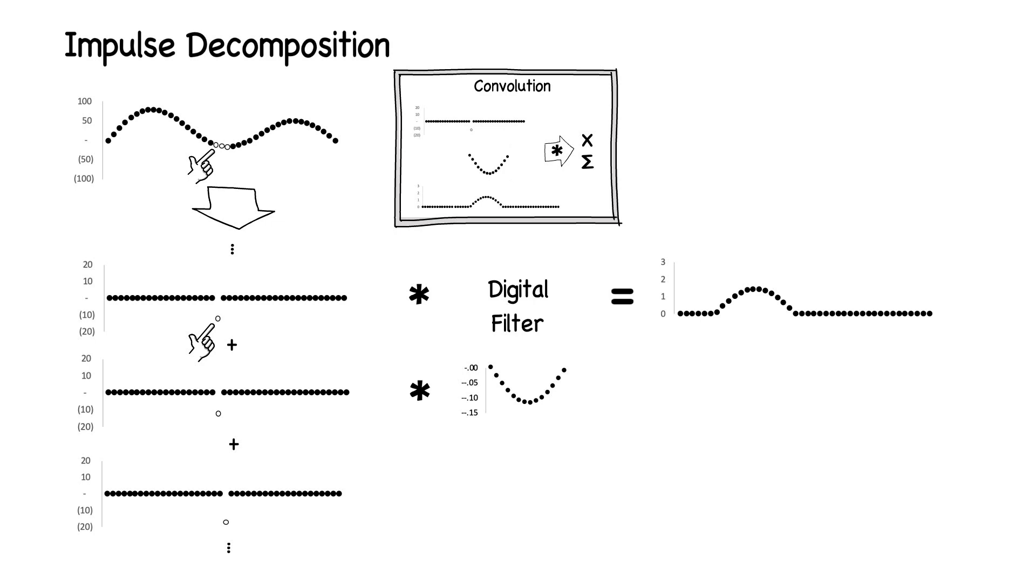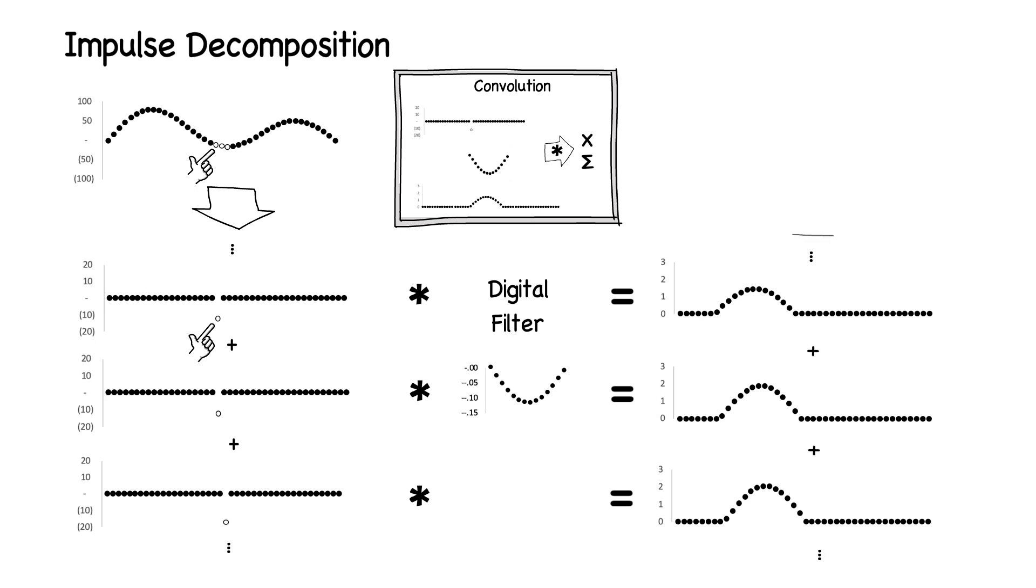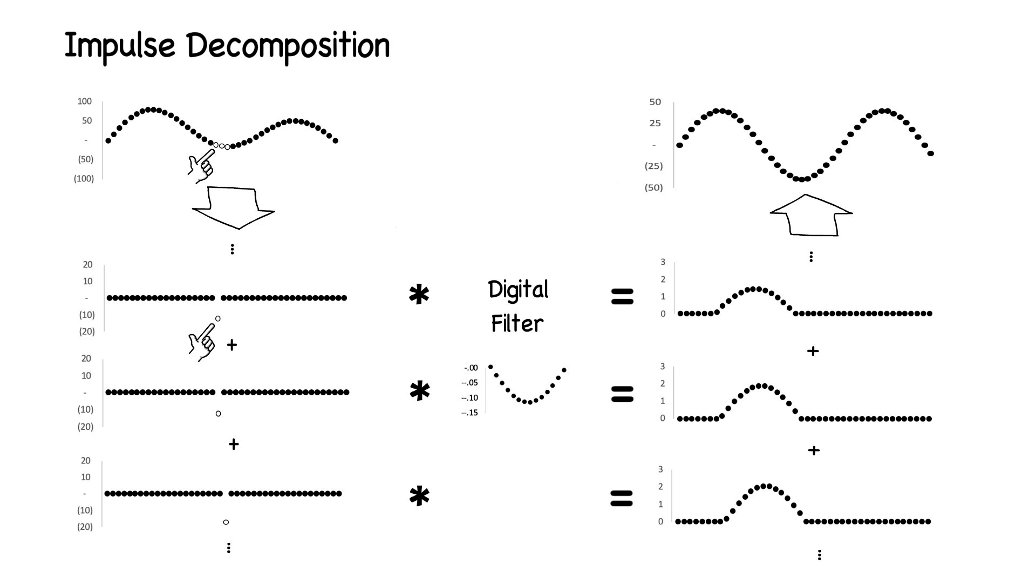To see how each point in the input signal impacts the output signal, we can convolve each component signal in the impulse decomposition with the filter. We can then sum up all of the resulting signals to see the impact of the filter on the original signal.